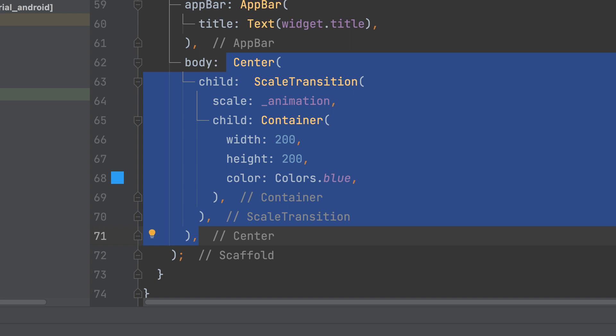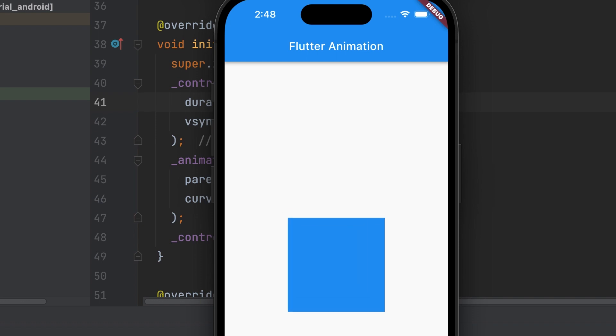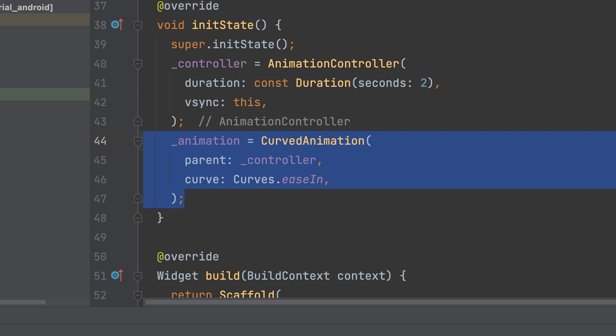When you run this code, you see a blue container gradually scaling from its initial size. The animation will start slowly and accelerate over time due to the ease-in effect provided by the Curves.easeIn curve.